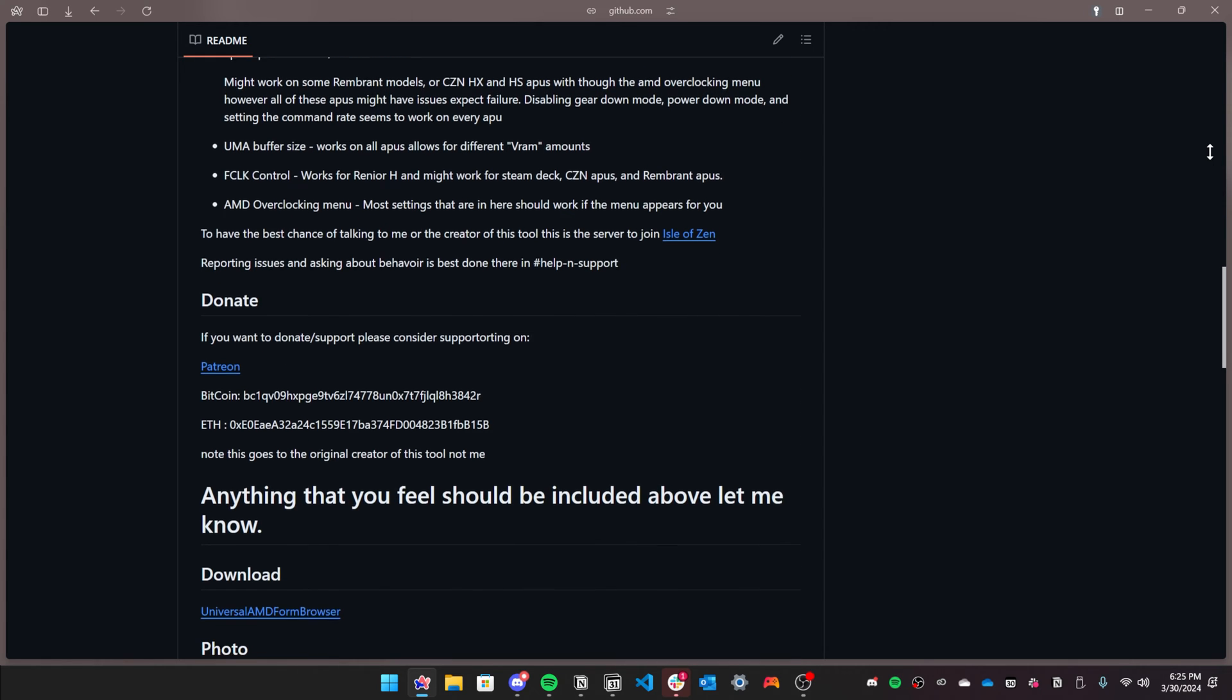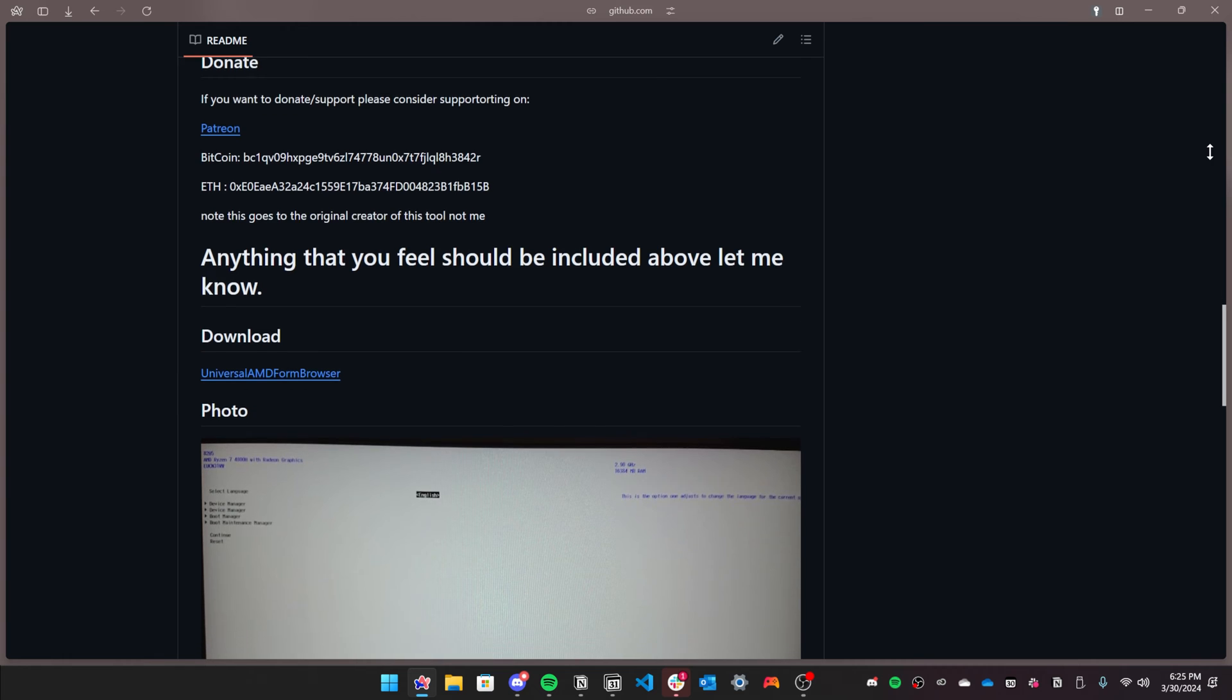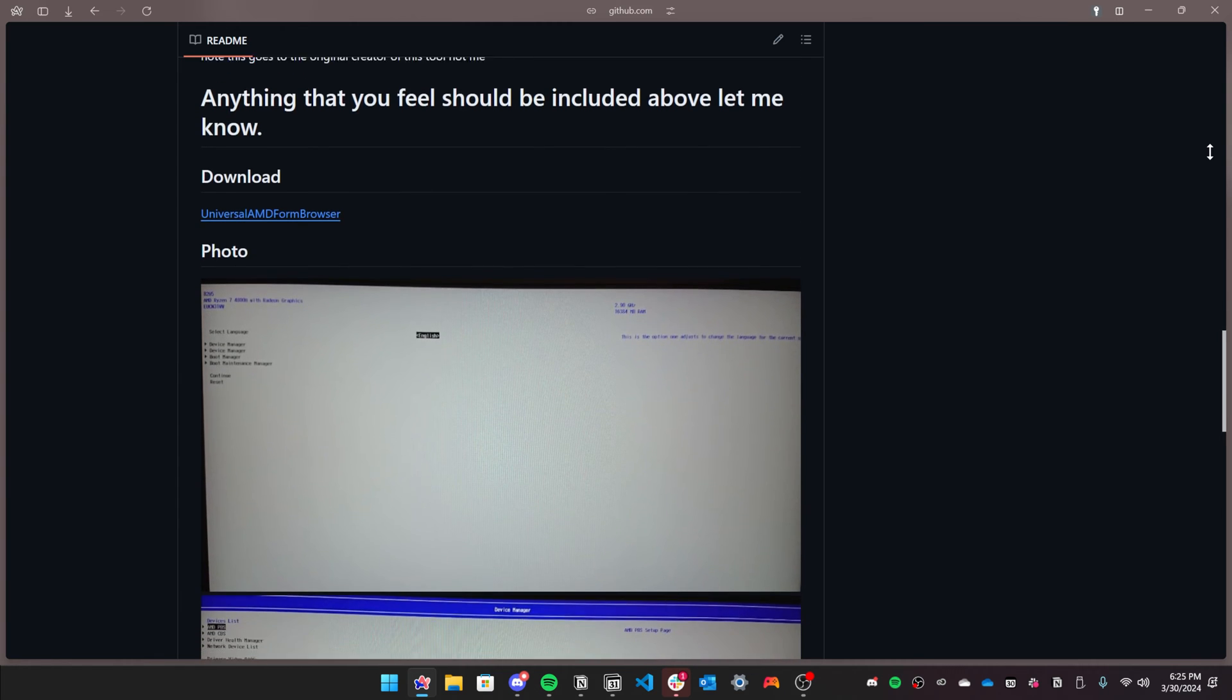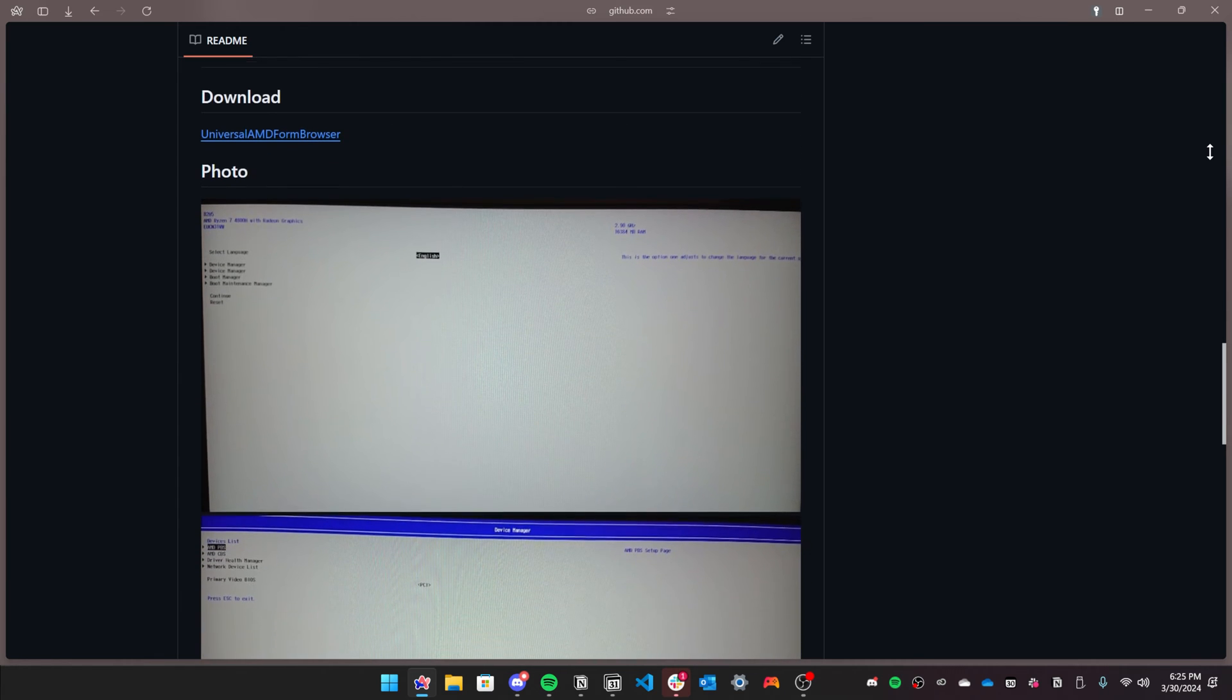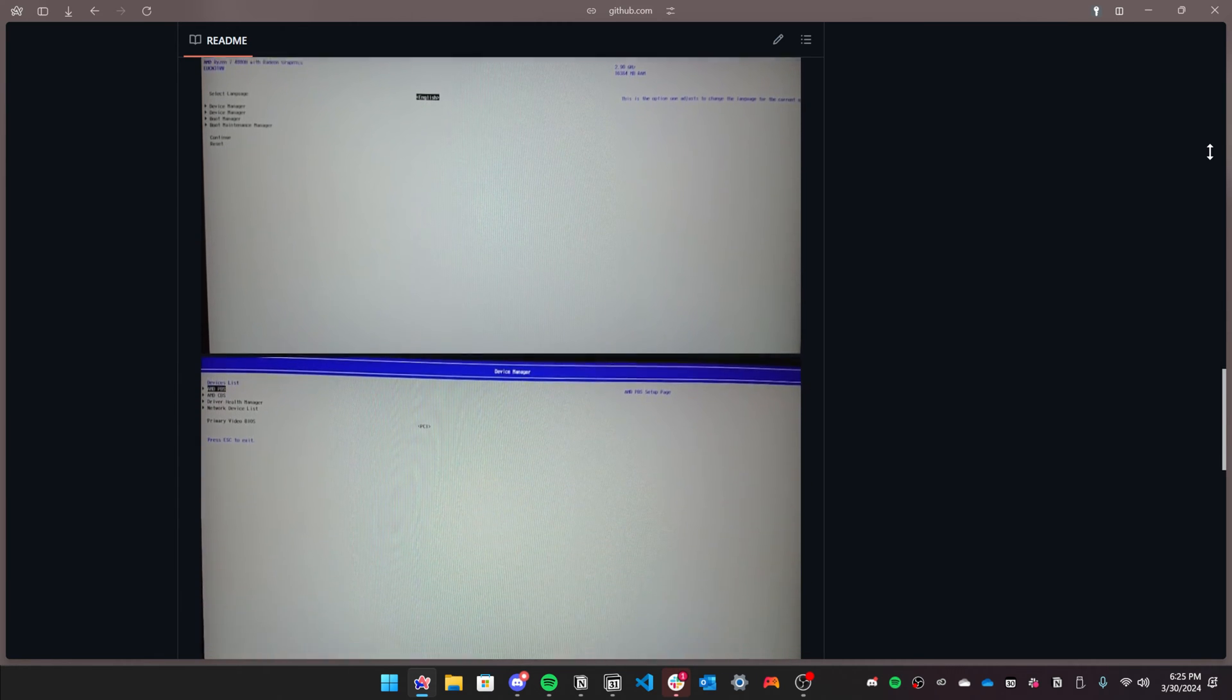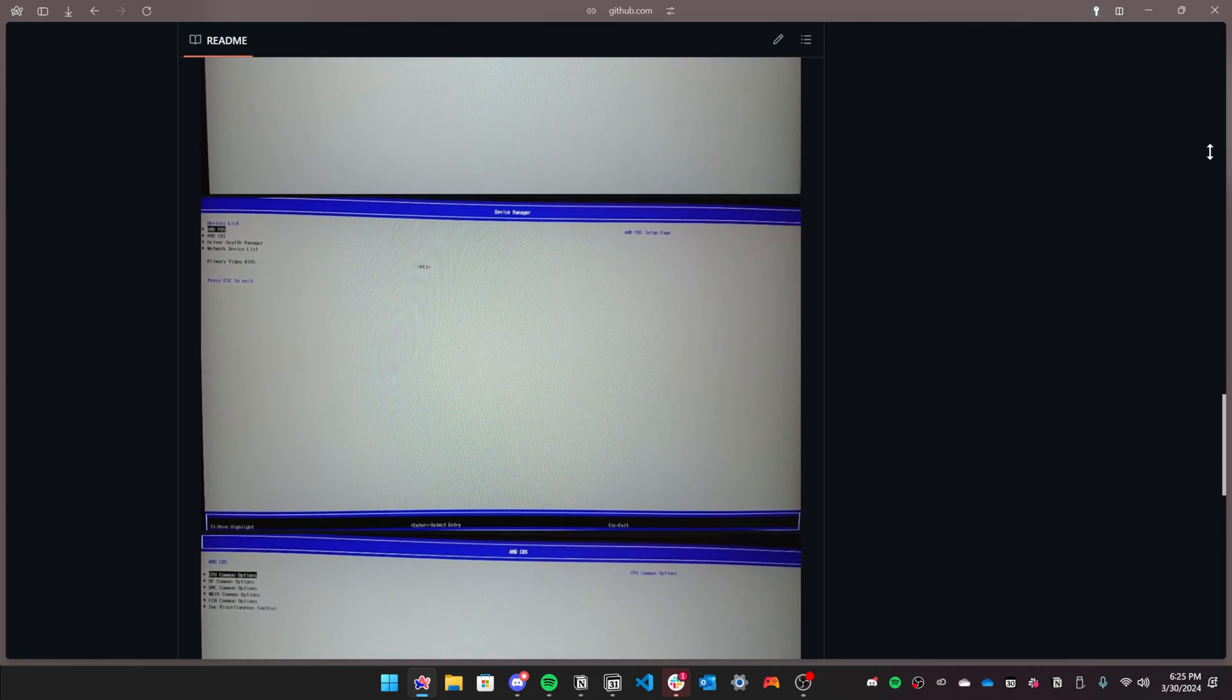This tool is very useful for modding, tweaking, or increasing your laptop's performance, such as for gaming through VRAM. You can also change some settings related to Hackintosh.